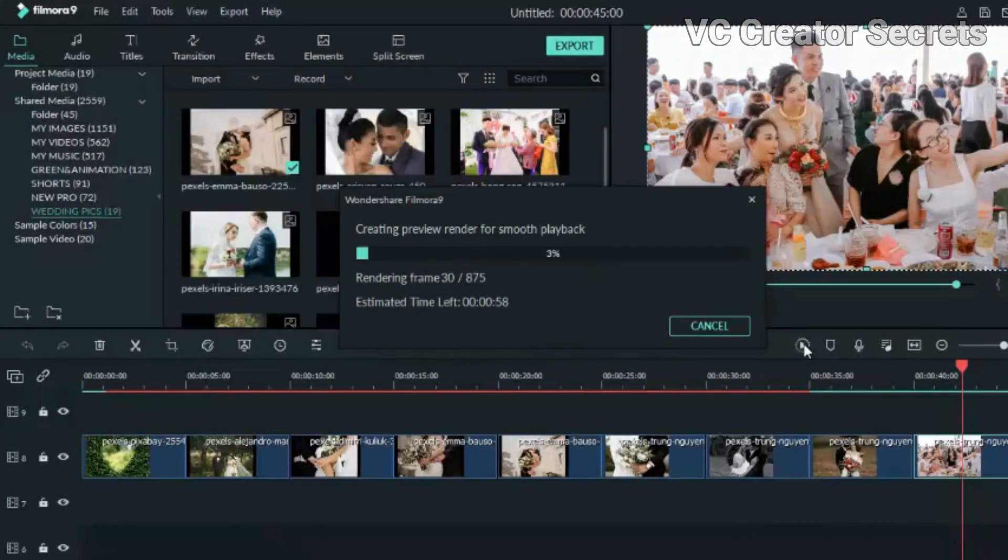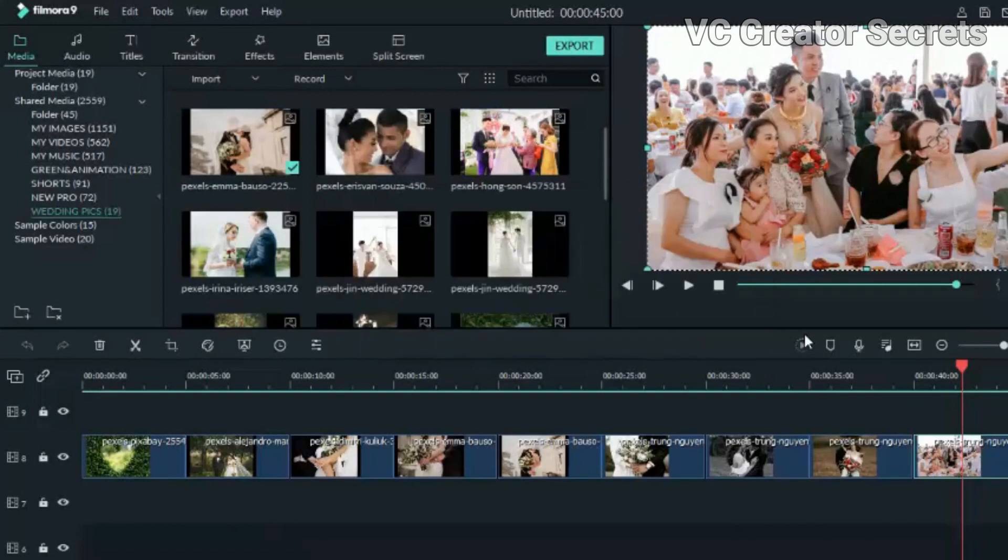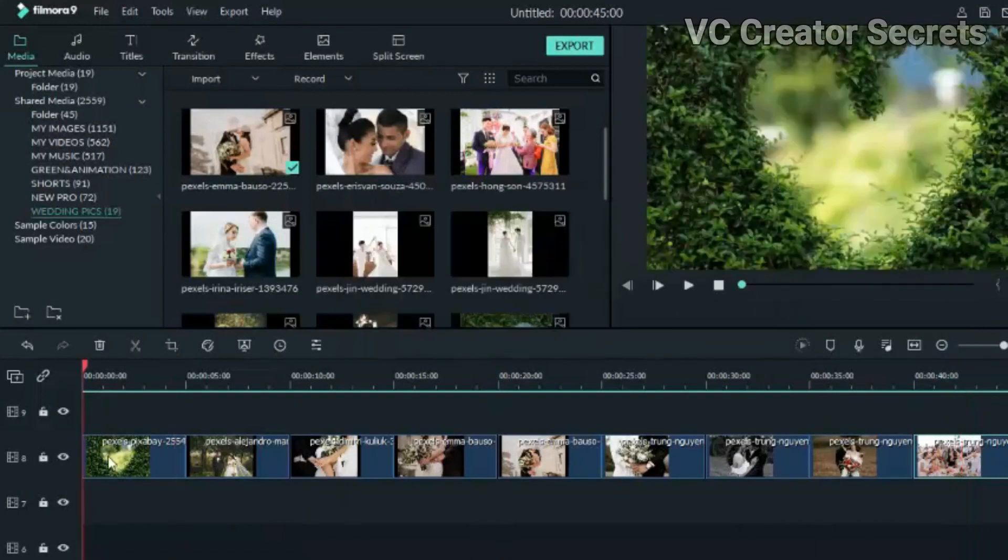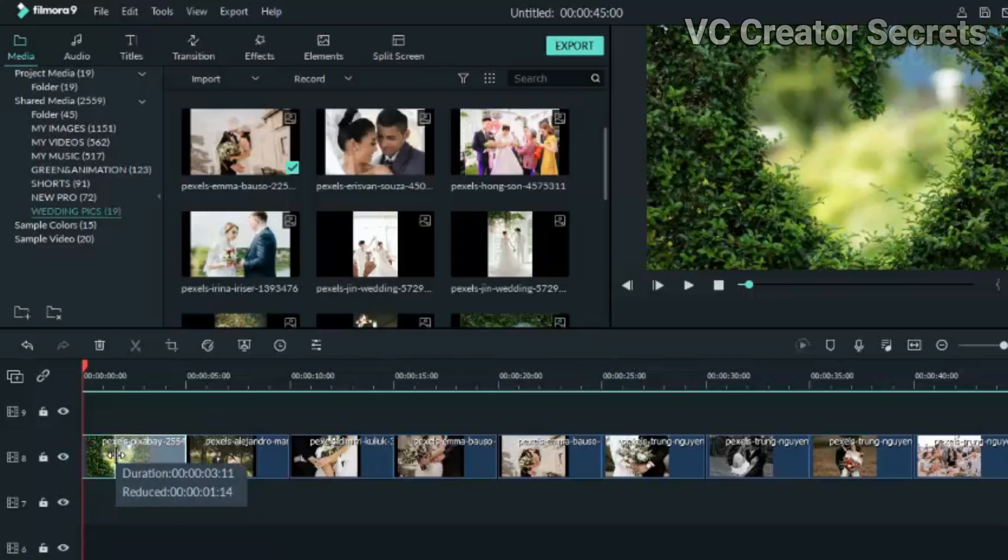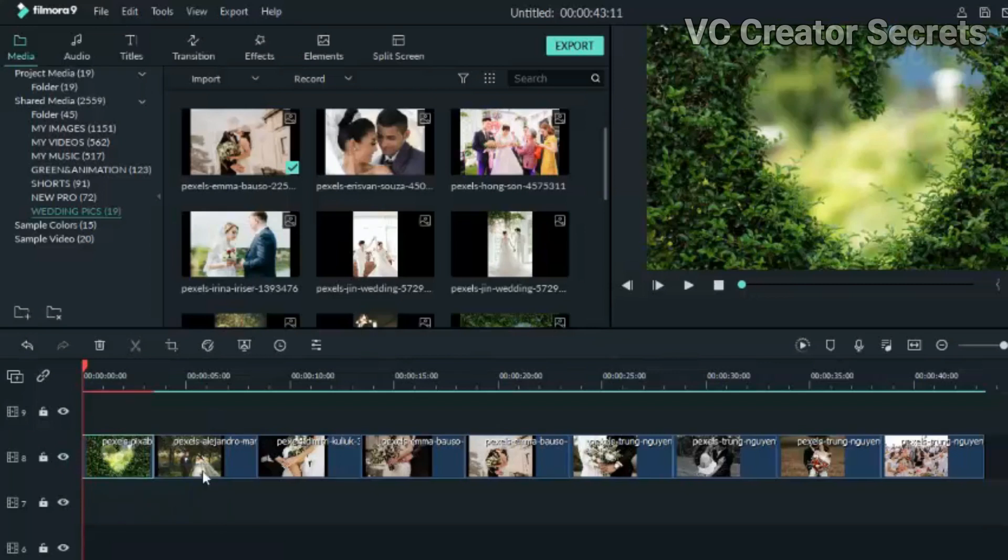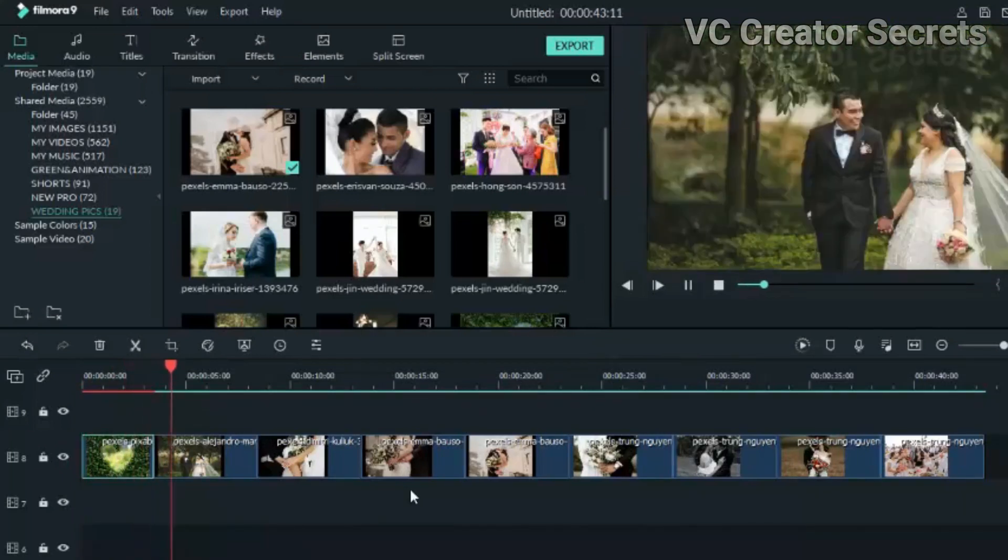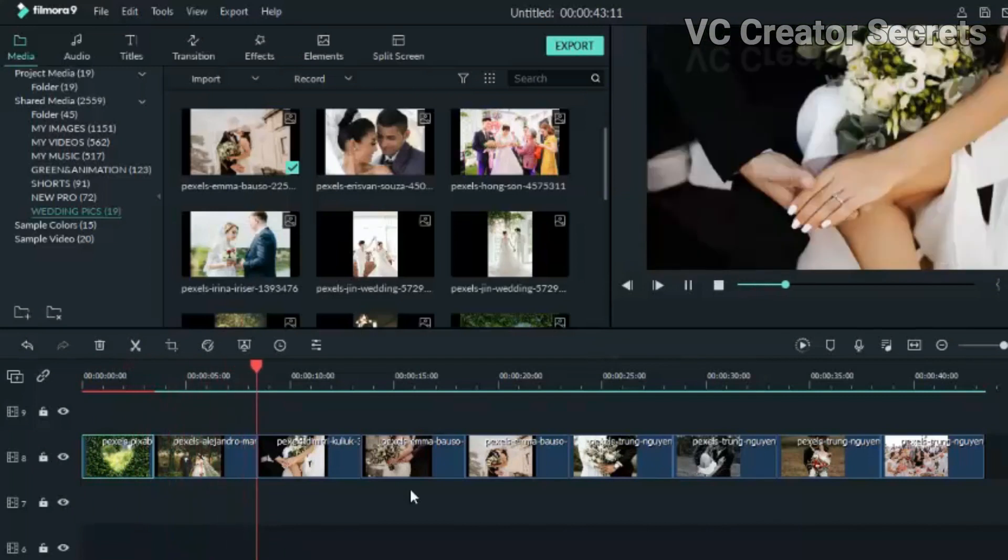Alright, when you're done, pre-render it for smooth playback. Now the next thing we need to do is add animation, which is to add zoom, so just go through it and see how it is.